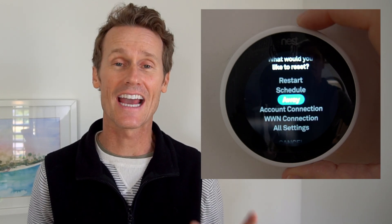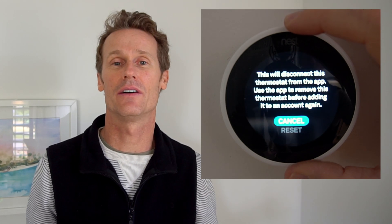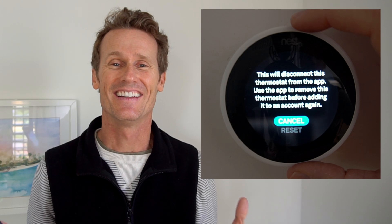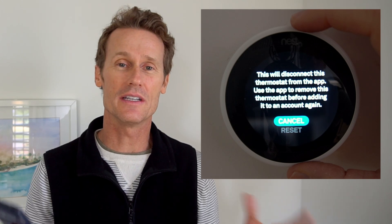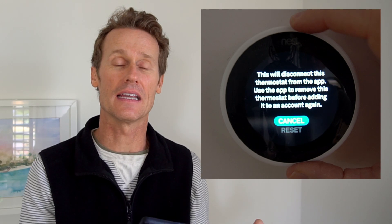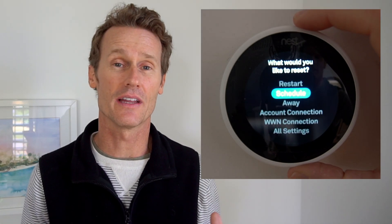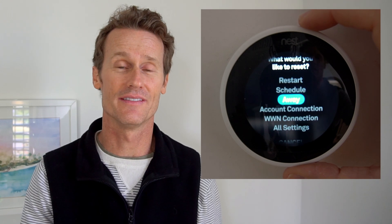There's the account connection. So if you've got a new Wi-Fi router, or you have multiple options and want to switch that, you can just reset the connection. You'll have to log in again. You might want to use the app itself, or you can use the device to reconfigure that connection.